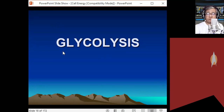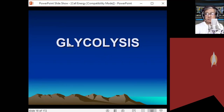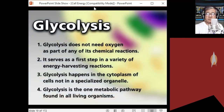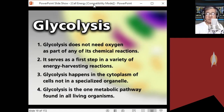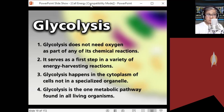By the term itself, 'glyco' refers to sugar, and 'lysis' means to break or split. So glycolysis means splitting or breaking down sugar into a molecule called pyruvic acid. Glycolysis does not need oxygen — it is a type of anaerobic respiration.